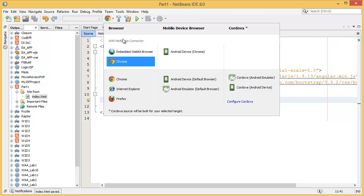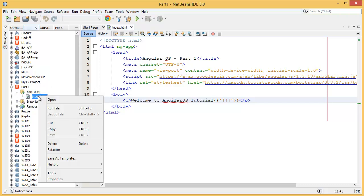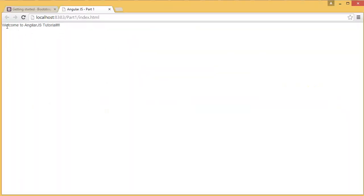So what you have to do is you have to select your browser. I am going to use Chrome. I have selected Chrome, then I have to run the project, or simply right-click index, then run file.